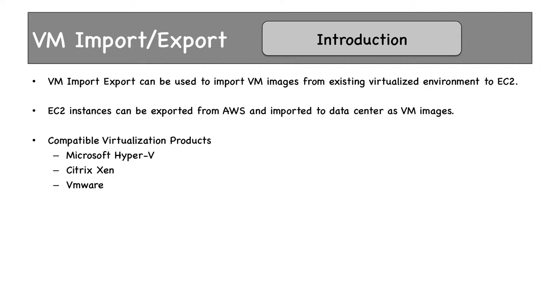These are the virtual machine products which are supported. If your virtual machines have been created using any one of these products, they can be migrated using VM Import-Export. The products are Microsoft Hyper-V, Citrix Xen, or VMware.